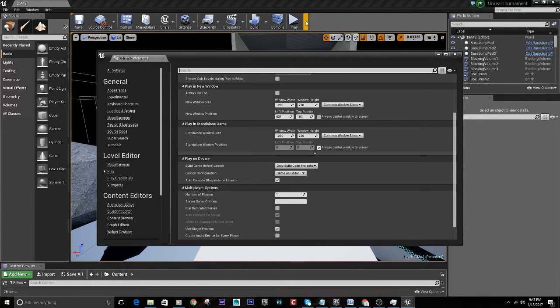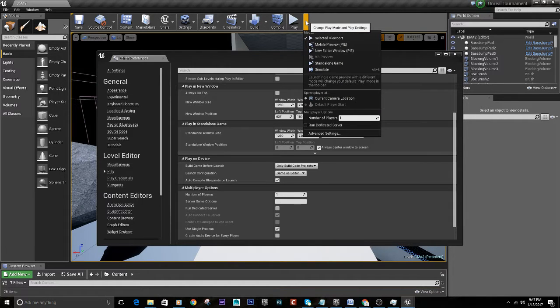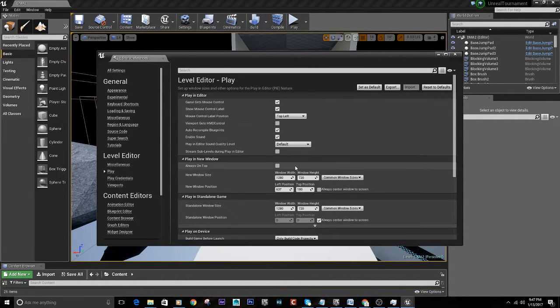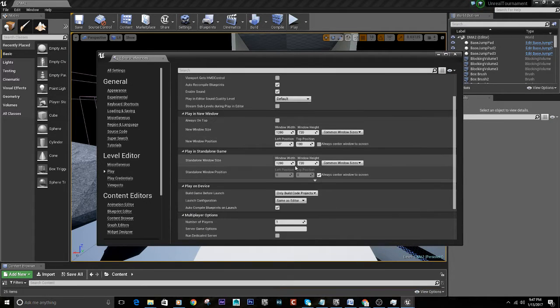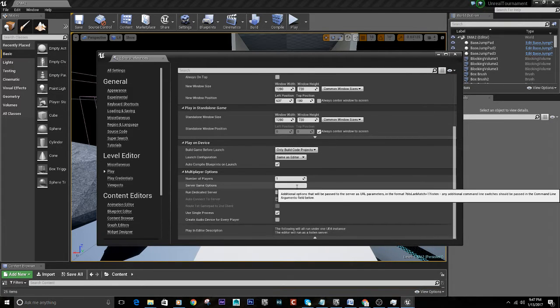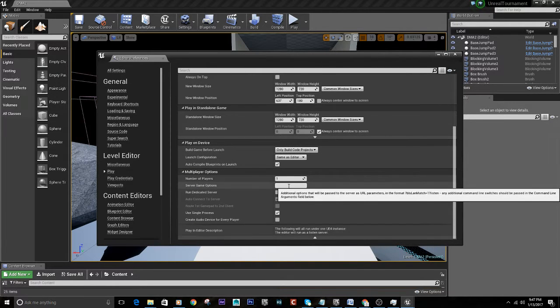You'll go here, play, dropdown, advanced settings, and in the level editor play, you'll see server game options.